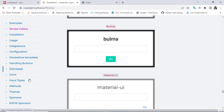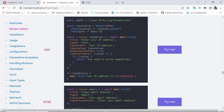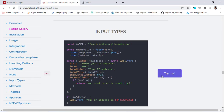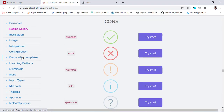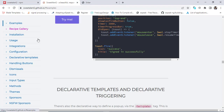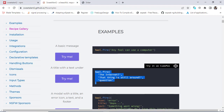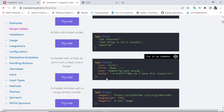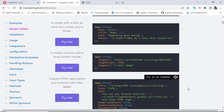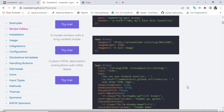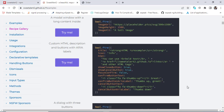We also have different themes: dark theme, minimal theme, and borderless theme. You can also change the input types and do different things with that.